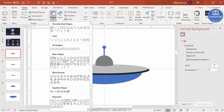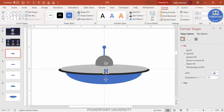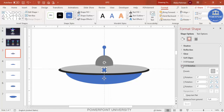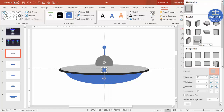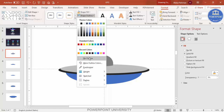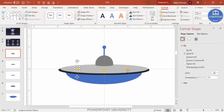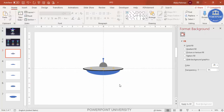Go to Insert > Shapes, select a small oval, and draw it while holding Shift. Place it on the UFO body. Under Effects > 3D Rotation, select something like Off Axis 2. Change the color and set shape outline to no outline. Press Ctrl+D to duplicate and add more windows as desired. With this, the UFO design is complete.